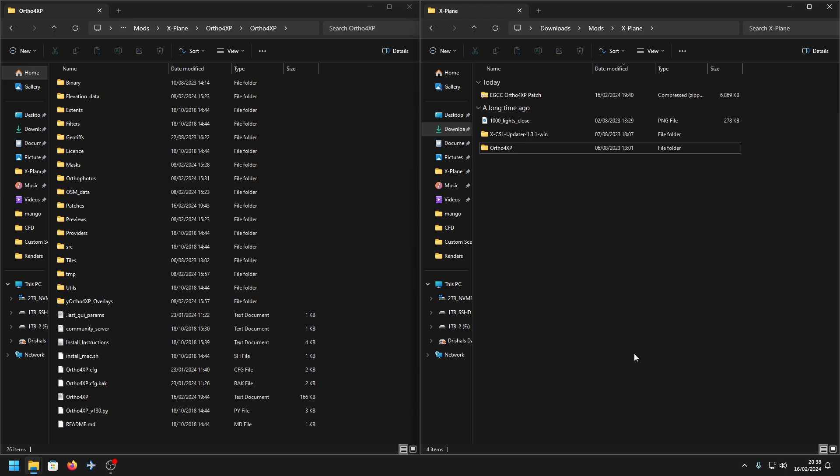I'll explain what a patch file does exactly. A patch file allows you to integrate a custom mesh that might come with some payware airports, and it will allow you to essentially use that mesh to create your own Autor4XP tile and integrate them together, so you just need to use the Autor4XP tile rather than the custom mesh in your custom scenery folder.